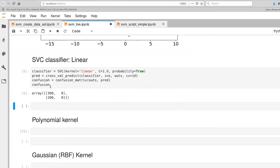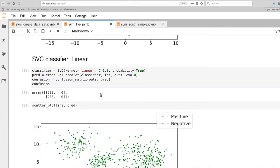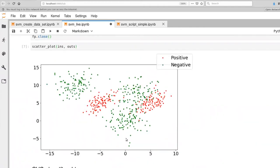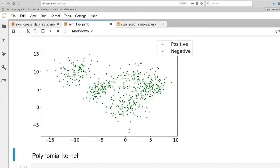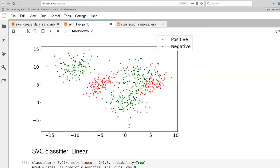What you'll notice is that our model is labeling everything as negative. Even though we have 300 negative examples and 200 positive examples, our model is labeling everything as a negative case. Looking at the scatter plot confirms this — our model is not doing very well. The reason is that there is no way to draw a single line across this space that separates the positives from the negatives, and that was by design.